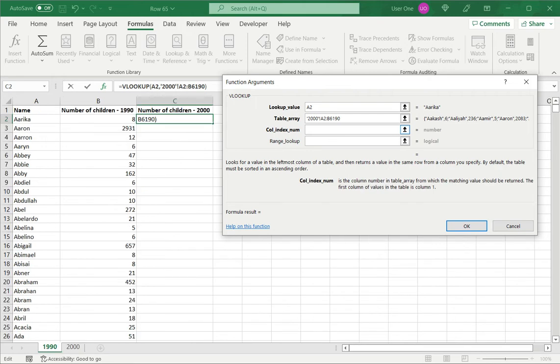Next, I have to refer the column index number. This refers to the value that I want returned from the function. In this case, since I've got two columns, I want the second column. So I will enter 2 here.